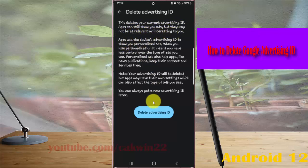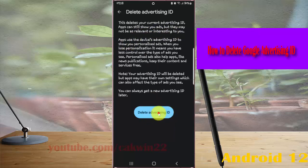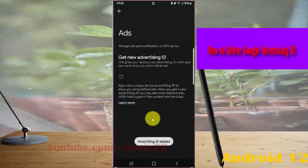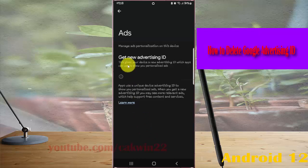Tap Delete Advertising ID. Advertising ID deleted.